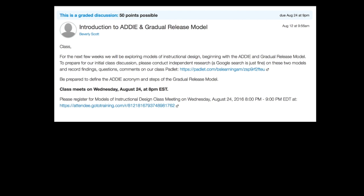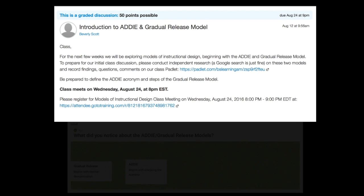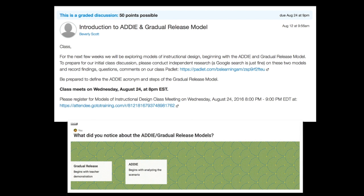I'm utilizing the flipped classroom method for this first assignment, having students conduct independent research about each model and noting their findings on the class Padlet, which is an online collaboration tool. Students then join me for a live GoToMeeting session where the real-time discussion will take place.